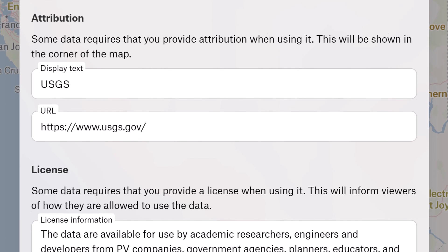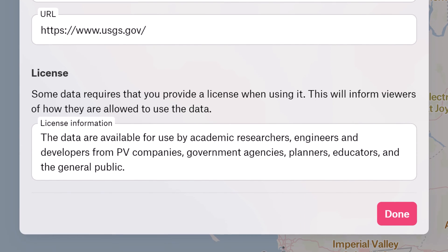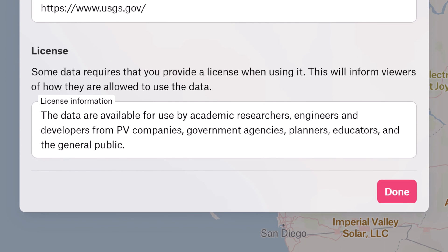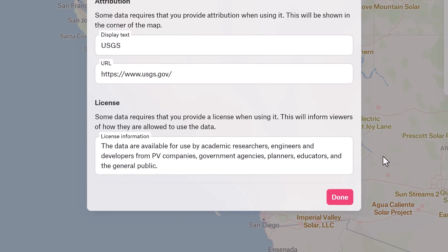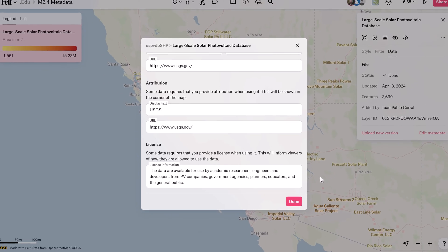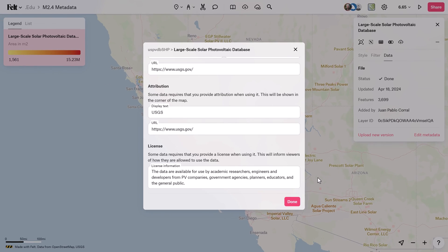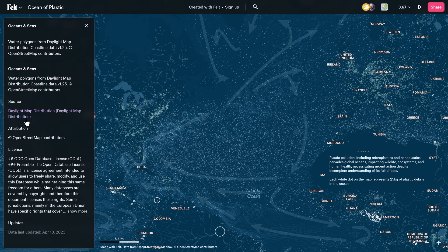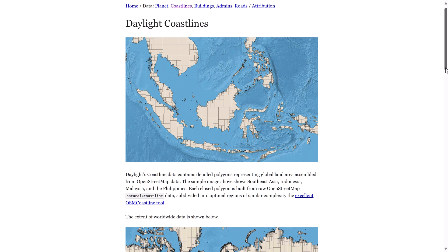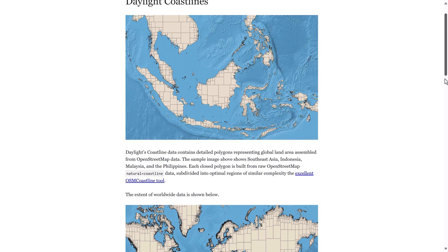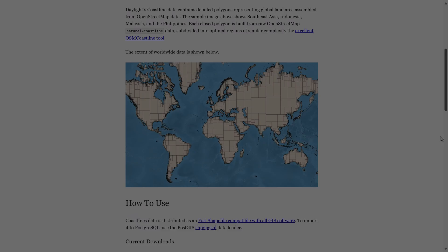And finally, license lets you know about any licensing agreements tied to the data set — it's all about keeping you in the loop on what you can and can't do with the data. These bits of information together make it a breeze for you to evaluate, interpret, and use data sets in your projects and analysis. If you'd like to learn more about GIS, be sure to follow us!